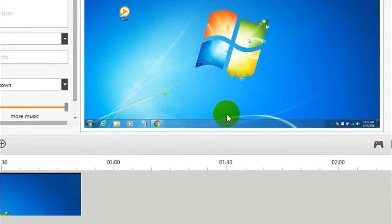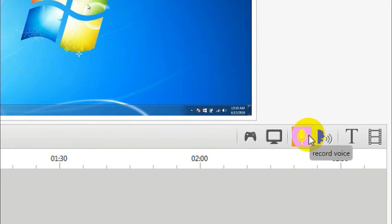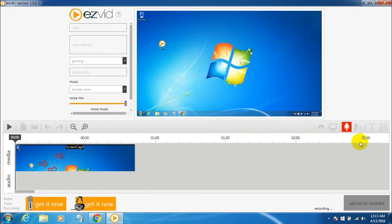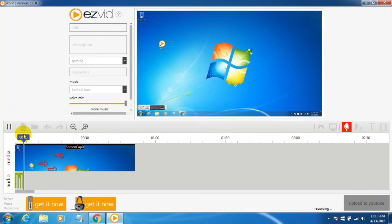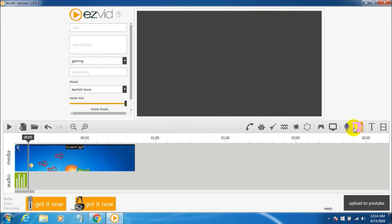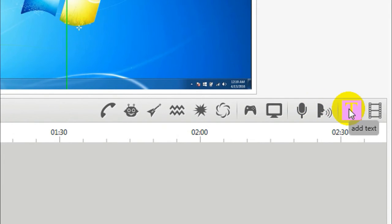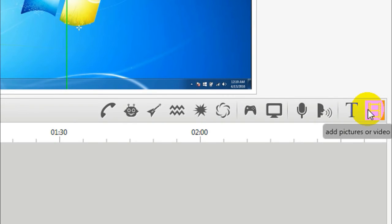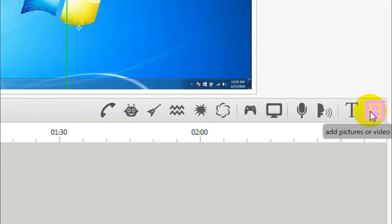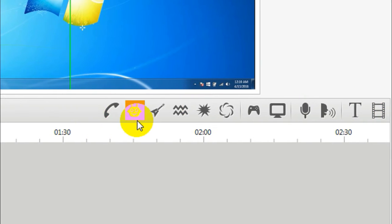SVID also has an option to record a voiceover and add it to your video clip. You can use the 'Synthesize Speech' feature to add text-to-speech, add text overlays in between your video, and insert additional video clips or pictures into your project.